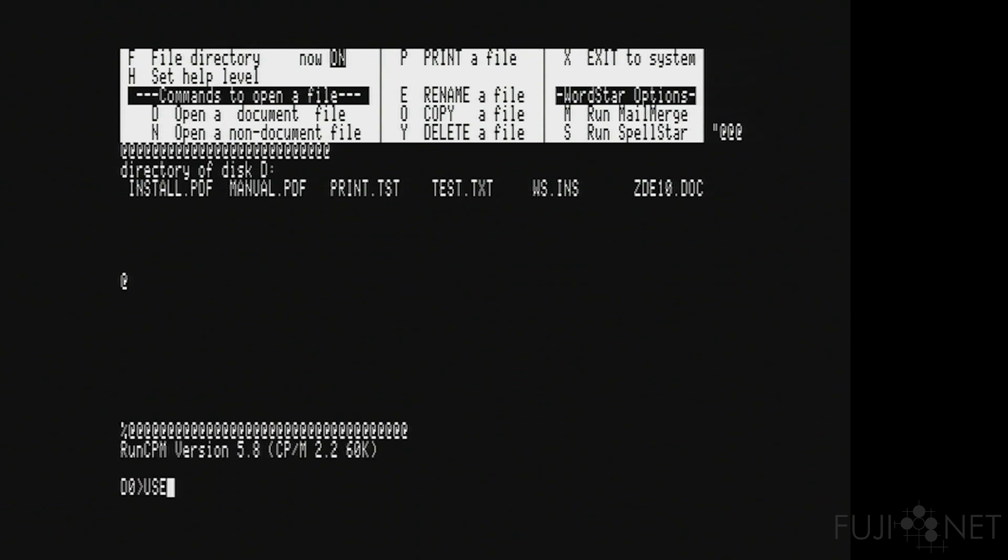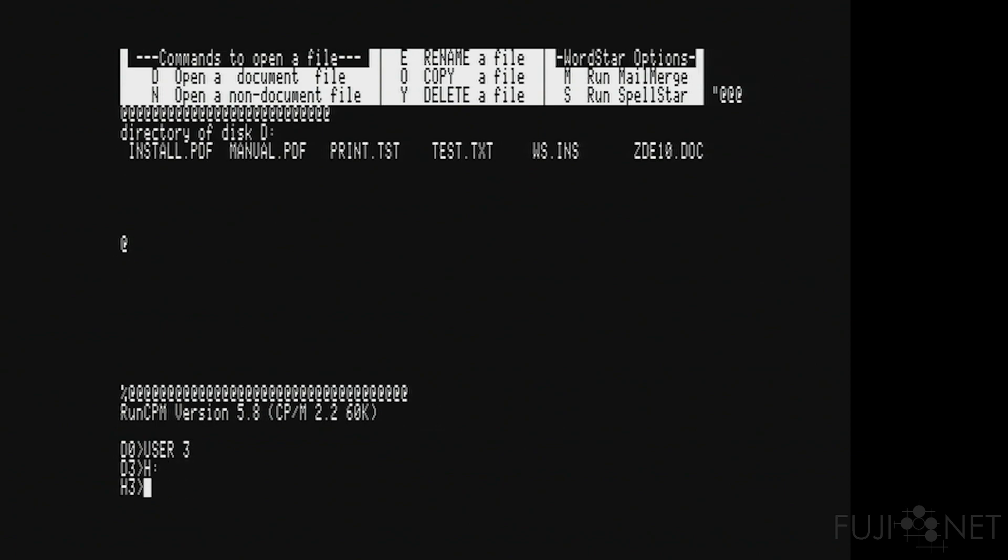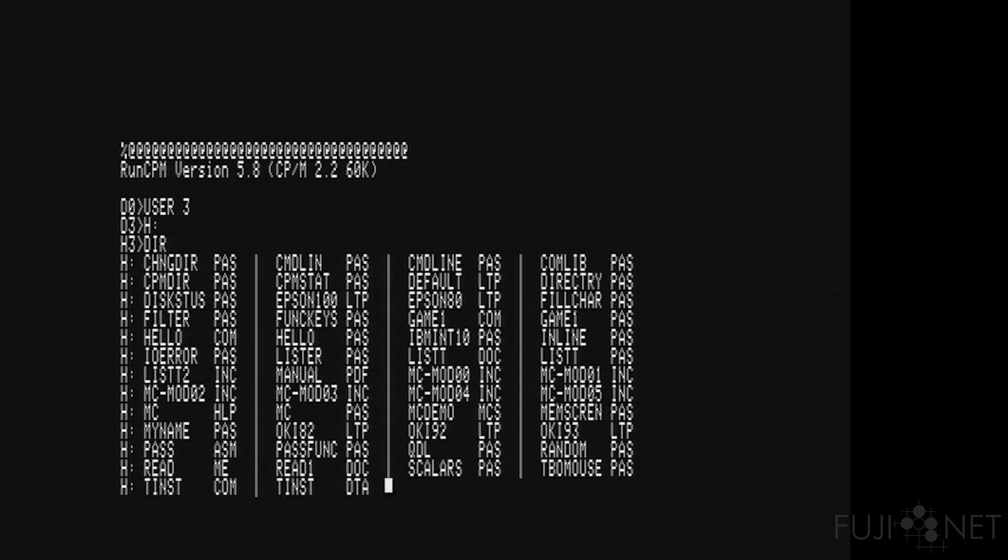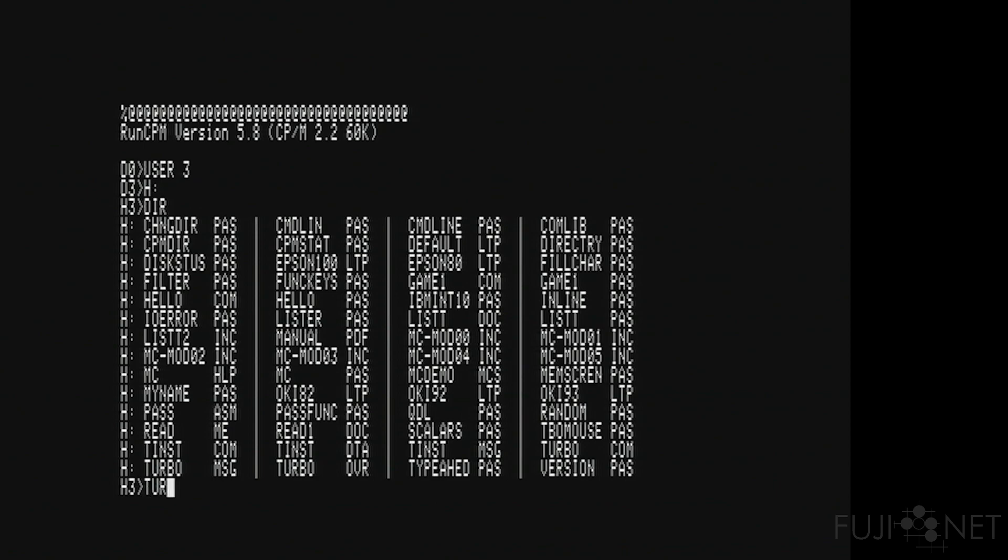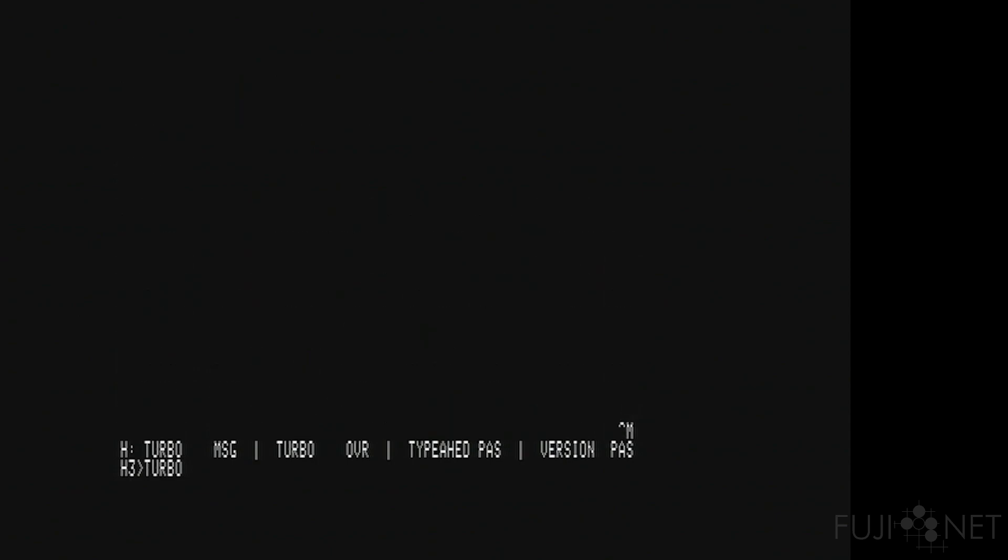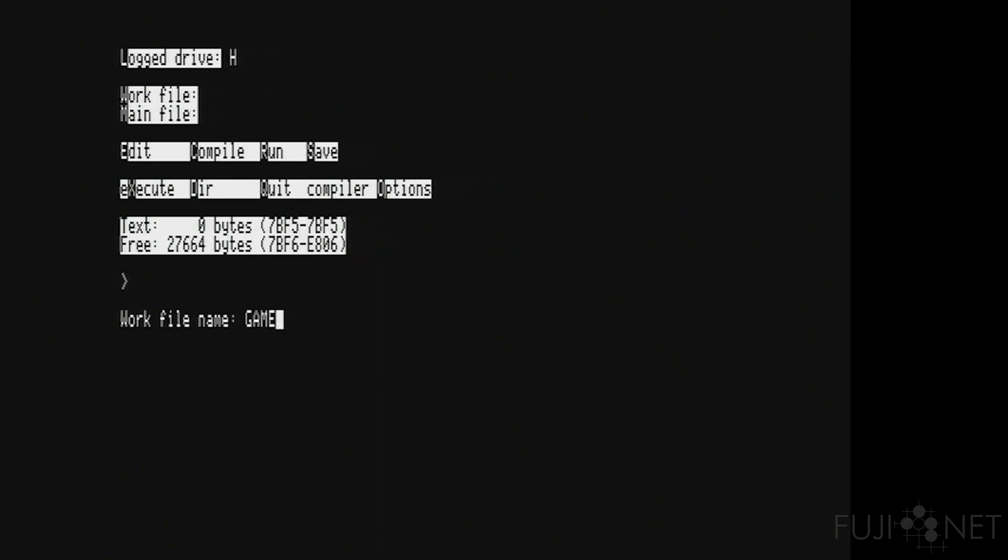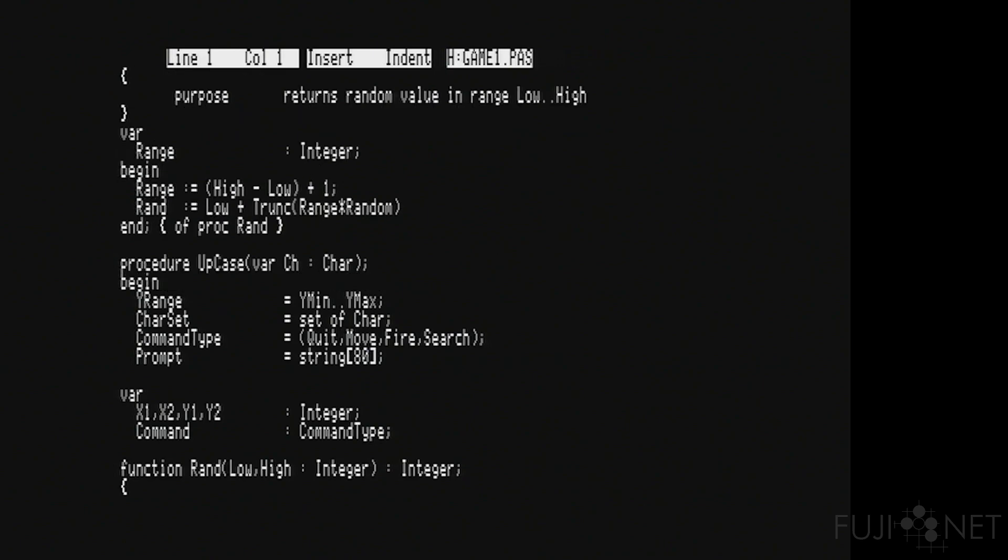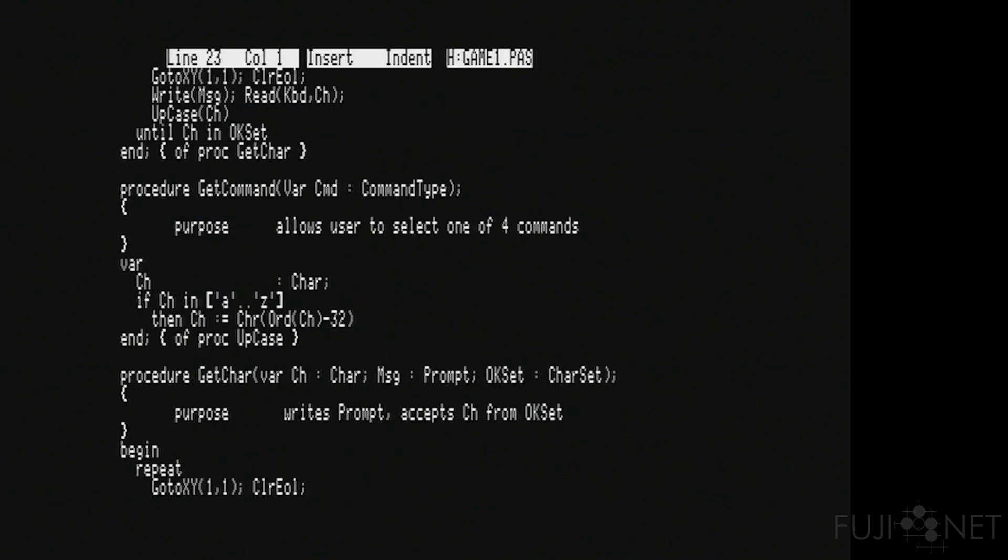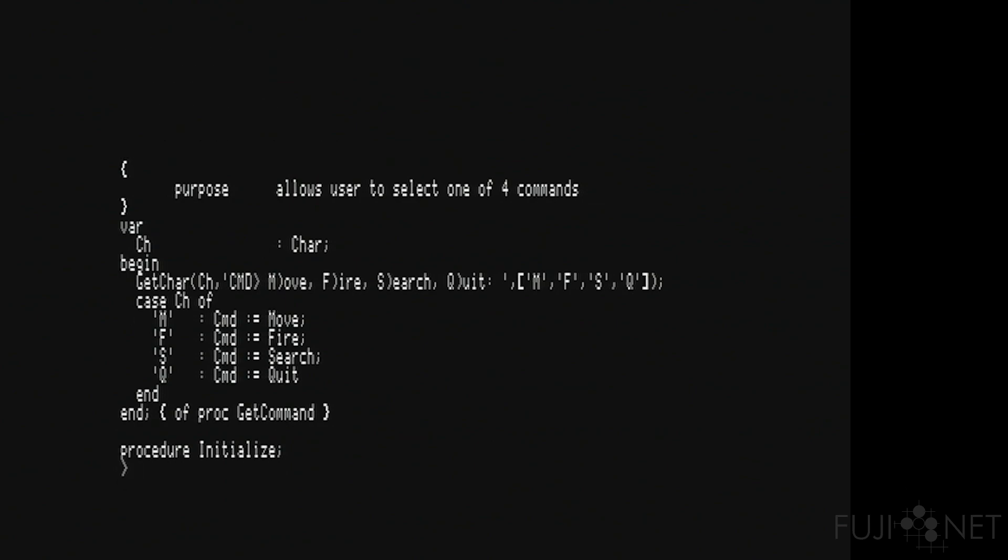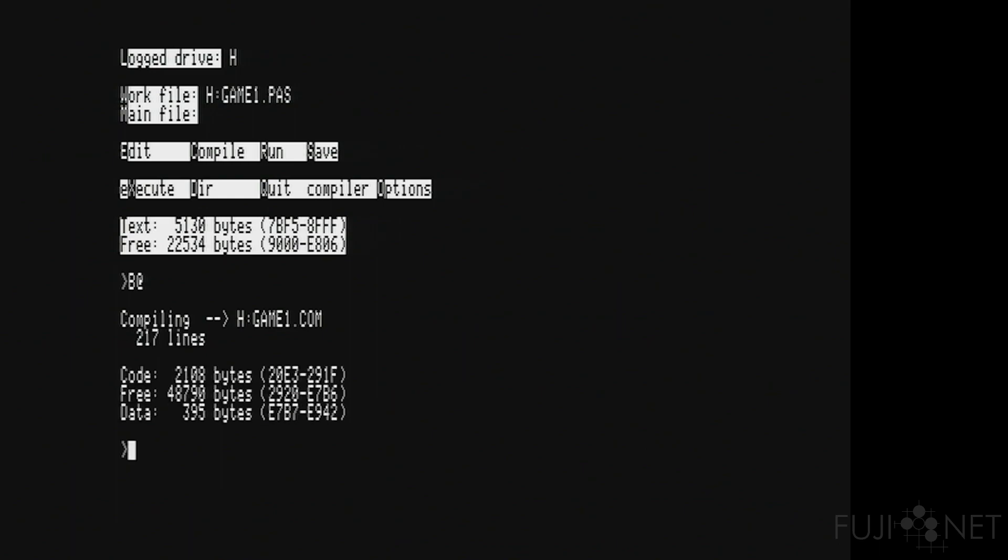And even applications like programming environments, like Turbo Pascal, for example, work just fine. We can go in, we can look at some game source code written in Pascal. We can compile the results. Let's go ahead and just make a compile. All right. Compile. And there we go.